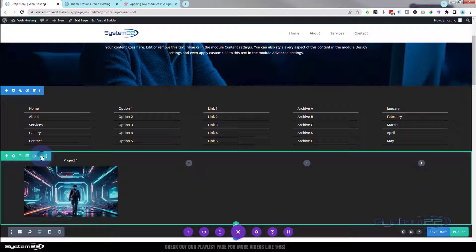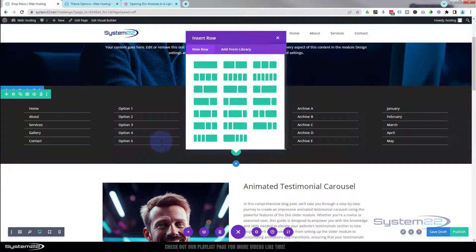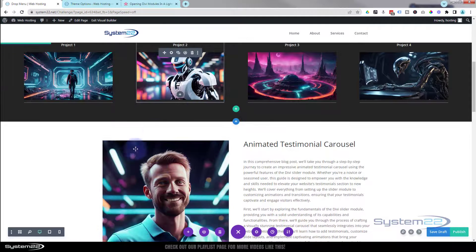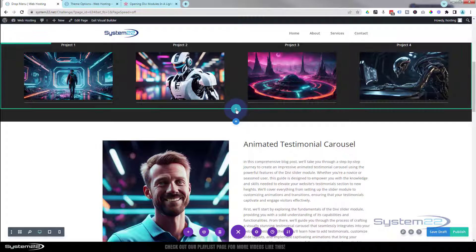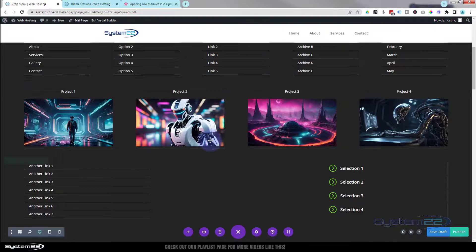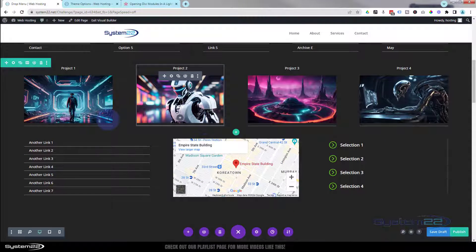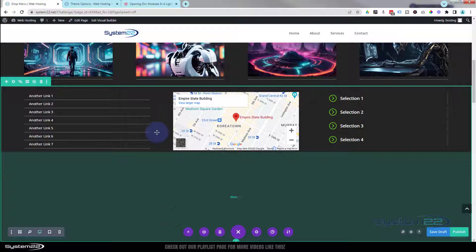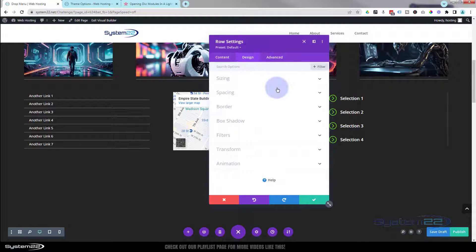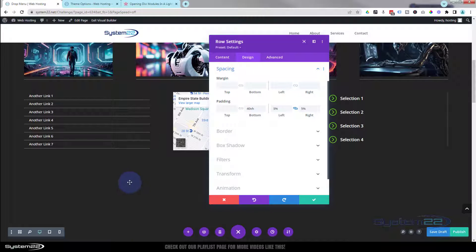The third row is the same style but with a little map added in the middle — loaded from the library. You can make your menu as big or small as you want and add more rows below. For the last row, give it extra space at the bottom — about 40vh (viewable height) — so it provides scrolling room on tablet and mobile. In row settings under design and spacing, set the bottom padding to 40vh, which gives roughly 40% of the screen height as extra scroll space.